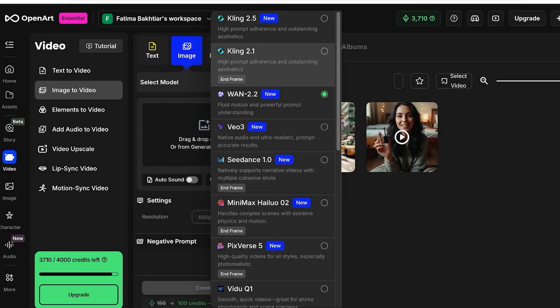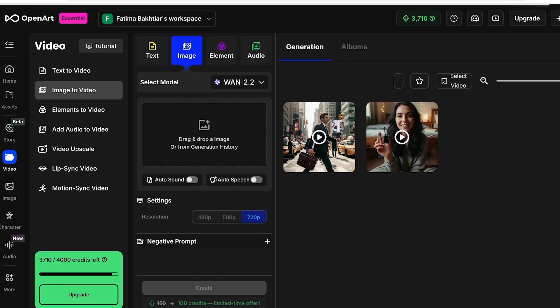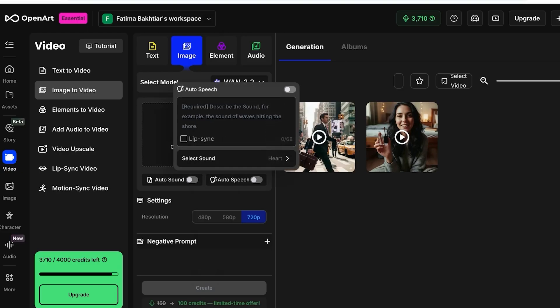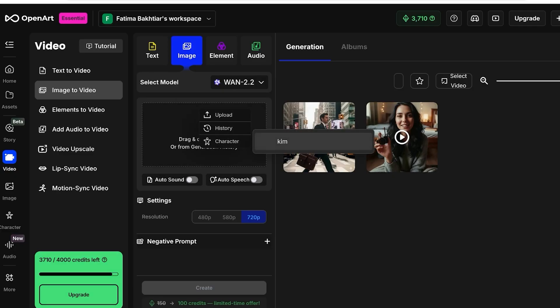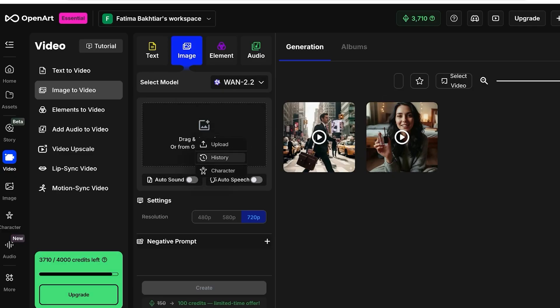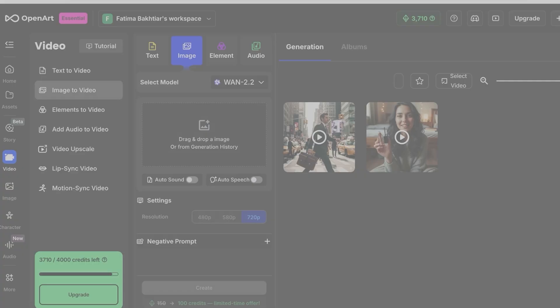I'm just selecting WAN 2.2 over here. Once I do that, I can turn on auto speech or auto sound if I want. Then I'm going to upload a character or just an image. I think I'm going to go with a very similar image to the one that we previously used.